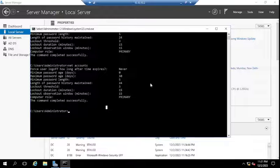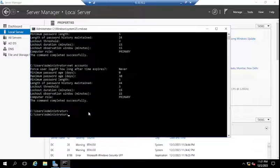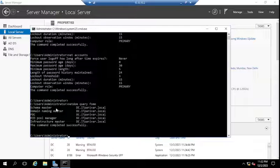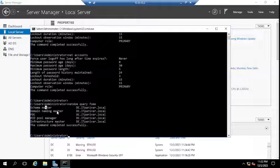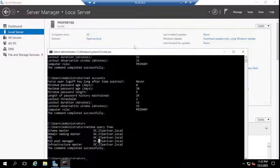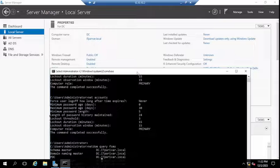Now one more thing I want to show you: how to check FSMO roles status — which roles a DC holds. You need to run the command: netdom query fsmo and hit Enter. As I mentioned, I have only one domain controller right now, so all five FSMO roles — Schema Master, Domain Naming Master, PDC, RID Pool Manager, and Infrastructure Master — are all on this domain controller, which is dc.itperivar.local.